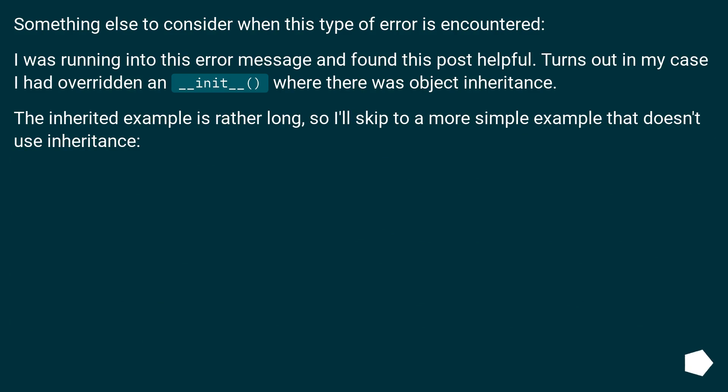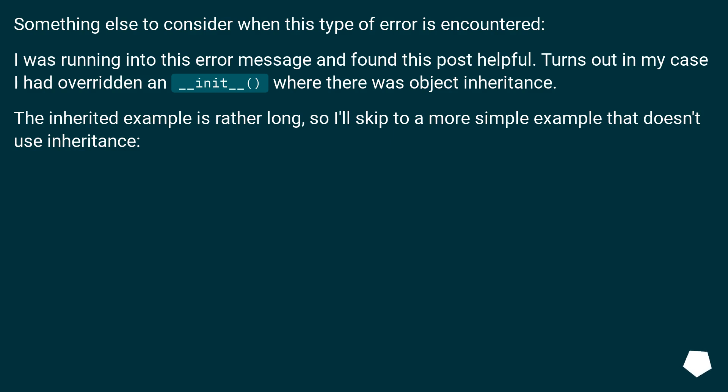Something else to consider when this type of error is encountered. I was running into this error message and found this post helpful. Turns out in my case I had overridden an __init__ where there was object inheritance. The inherited example is rather long, so I'll skip to a more simple example that doesn't use inheritance.